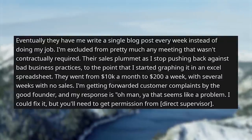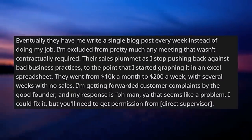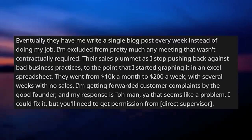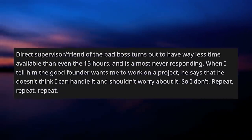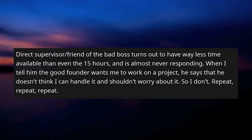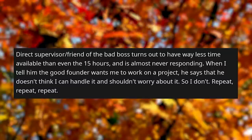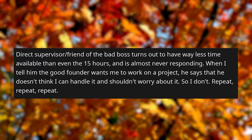Their sales plummet as they stop pushing back against bad business practices — I started graphing it in a spreadsheet. They went from $10,000 a month to $200 a week, with several weeks having no sales. I'm getting forwarded customer complaints by the good founder, and my response is: 'Oh man, yeah, that seems like a problem. I could fix it, but you'll need to get permission from direct supervisor.' Direct supervisor turns out to have way less than even the 15 hours available, and is almost never responding. When I tell him the good founder wants me to work on a project, he says he doesn't think I can handle it and I shouldn't worry about it. So I don't.